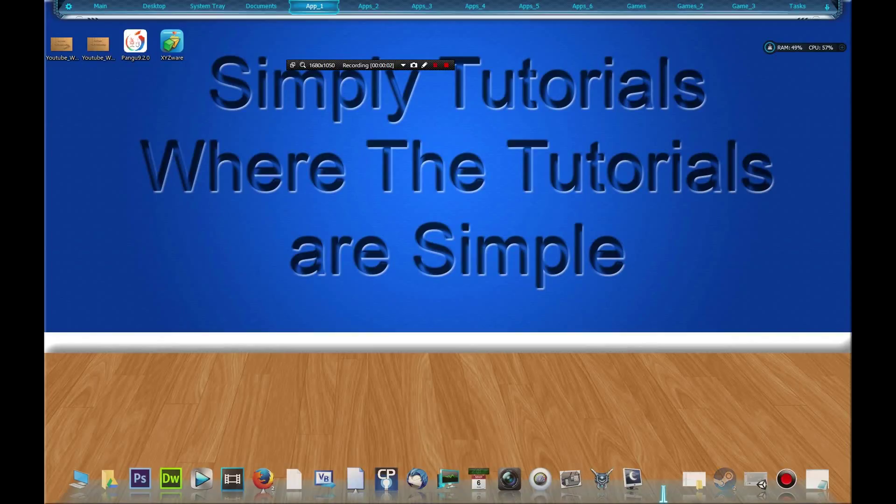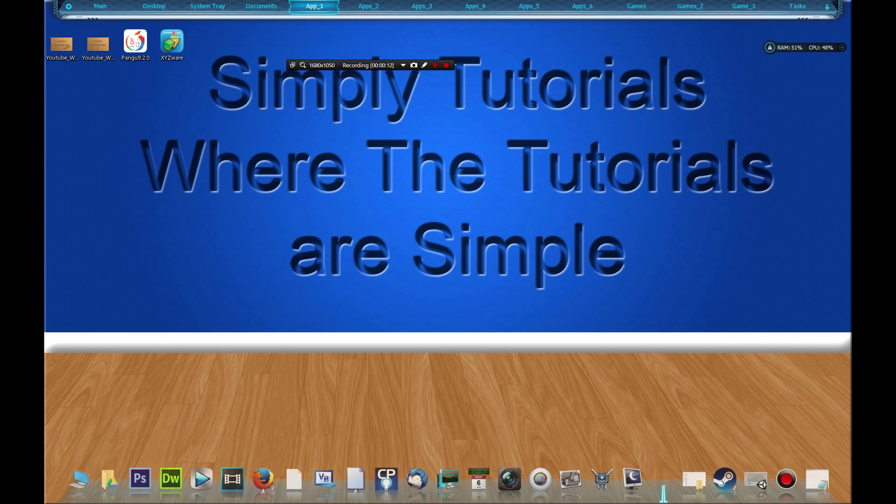Hello there my fellow YouTubers, this is SimplyTutorials where the tutorials are, you guessed it, simple. In this video I'm going to be showing you how you can install VST plugins for FL Studio. Stay tuned.